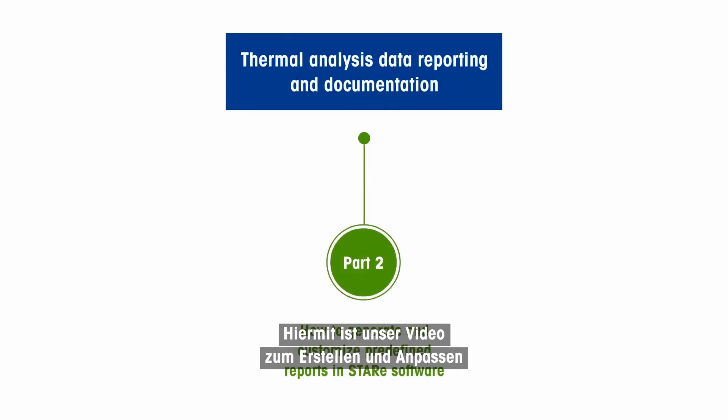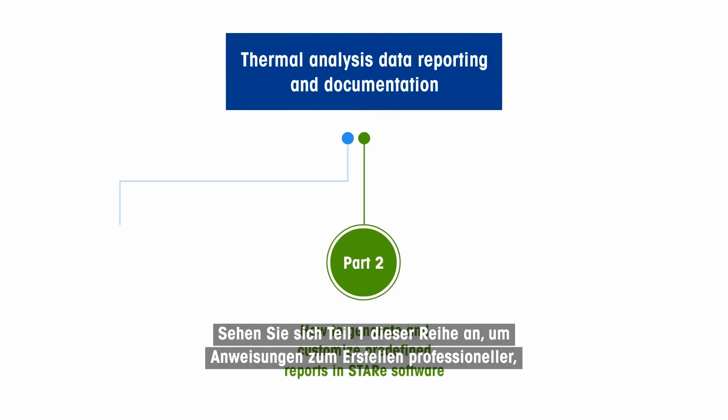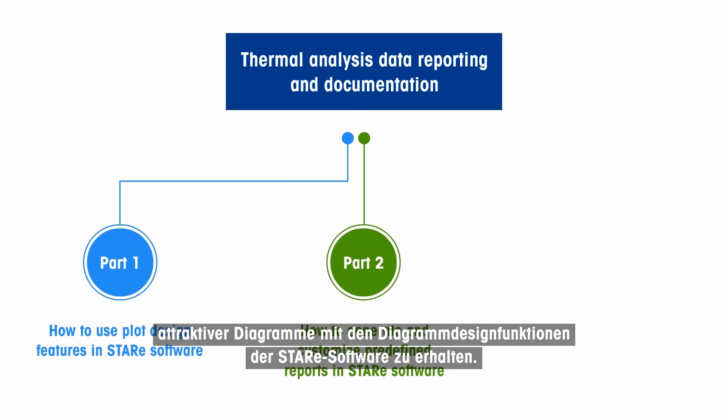This concludes our video on how to generate and customize predefined reports in StarE Software. View Part 1 of this series for instructions on how to create professional, attractive plots using StarE Software's plot design features.